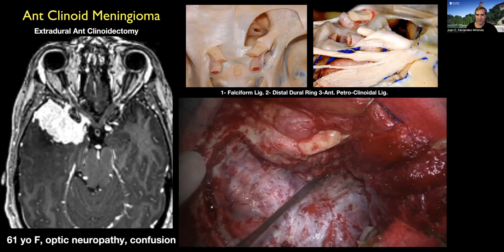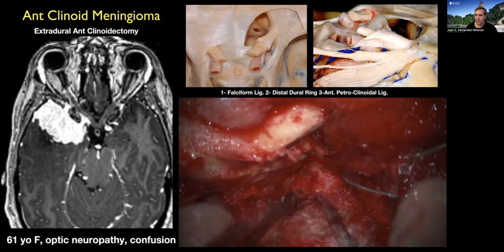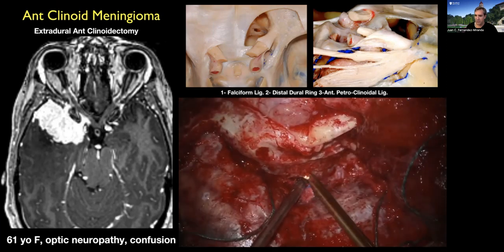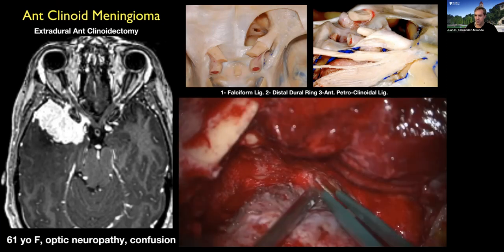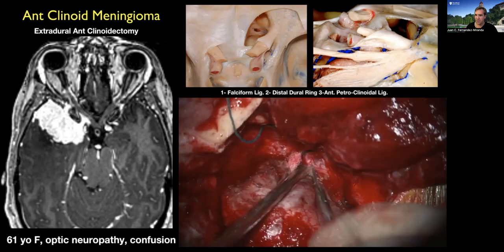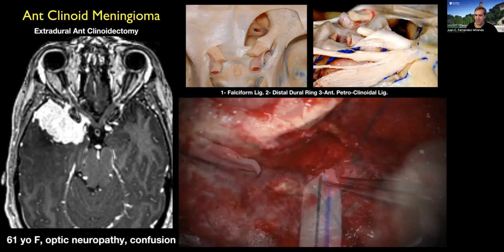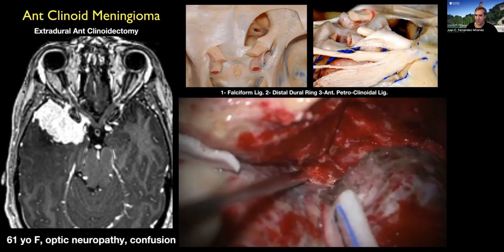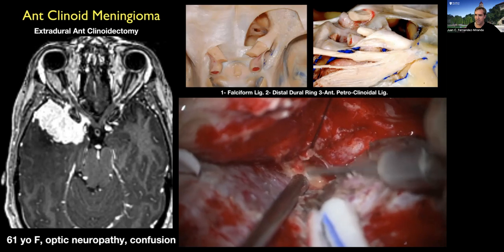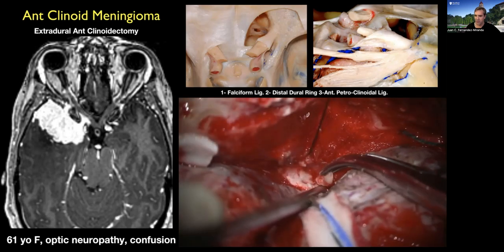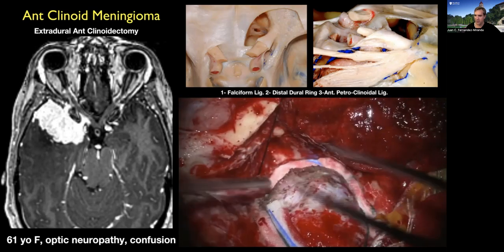A key maneuver is the transection of the anterior petroclinoidal ligament, which frees up the third nerve as it enters the roof of the cavernous sinus. We can put all of this into practice with a typical anterior clinoid meningioma. There is no need in this case to do an orbitozygomatic or orbitofrontal approach — the orbital rim remains. We do a middle fossa approach, first finding the middle meningeal artery, which helps us mobilize the temporal lobe. Then we dissect the anterior clinoid process and drill in an extradural fashion.